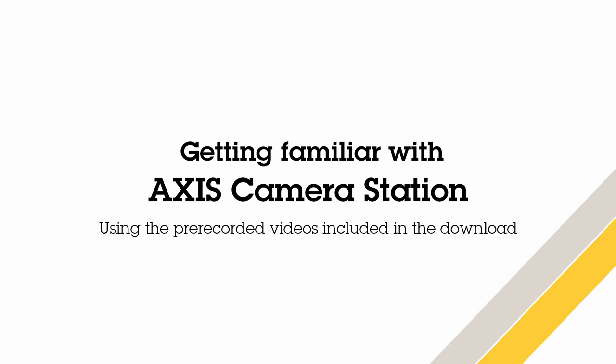This video will show you how to configure different functionality in the live view, how to replay recordings, and finally how to export video.